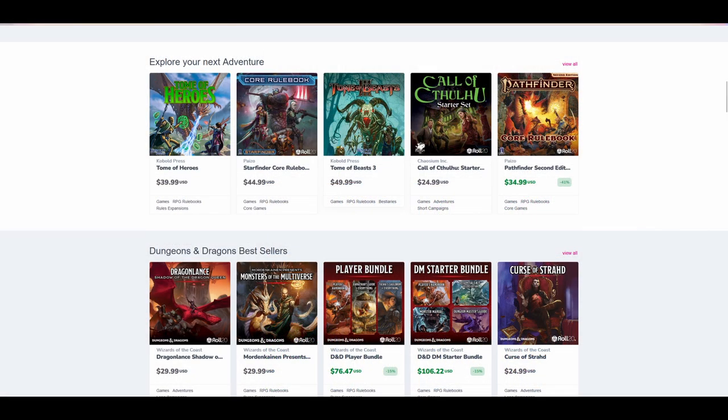Where Roll20's marketplace really shines though, is with its official D&D content, which can be bought and directly used in your game. It's worth noting that any content bought in the marketplace does not count towards your account storage limit. Many official adventures can be bought on the Roll20 marketplace and will allow you to run the adventure with almost no prep, as encounters, items and maps can be imported into your game.